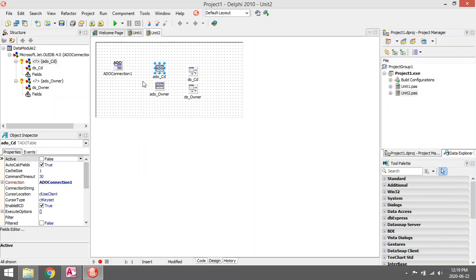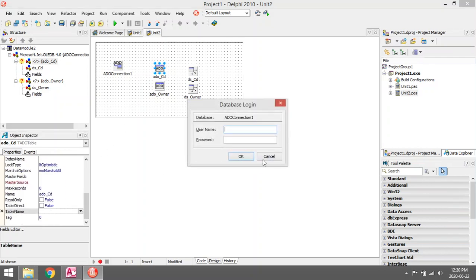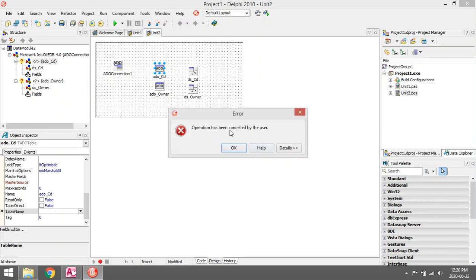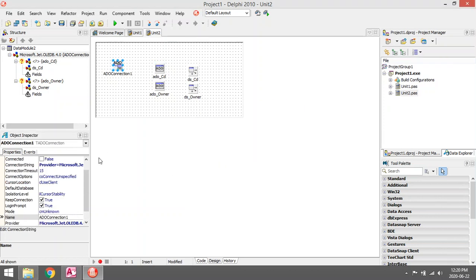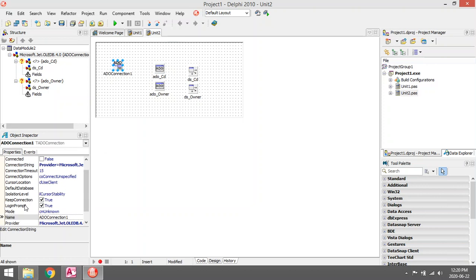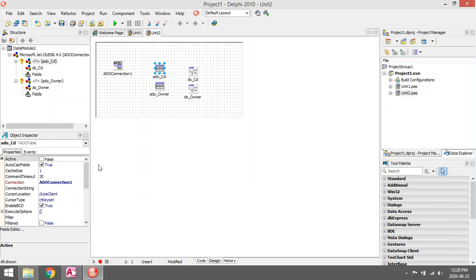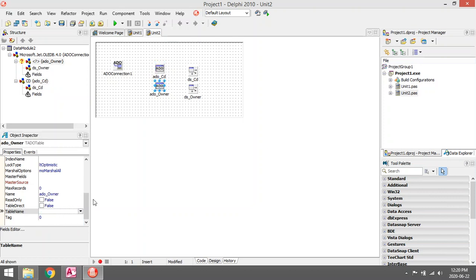When you use an ADO connection, you must remember to uncheck the login prompt property of the ADO connection. So let's try again. Table name: my ADO_CD is the CD table, and the table name of my ADO_Owner is the Owner table.